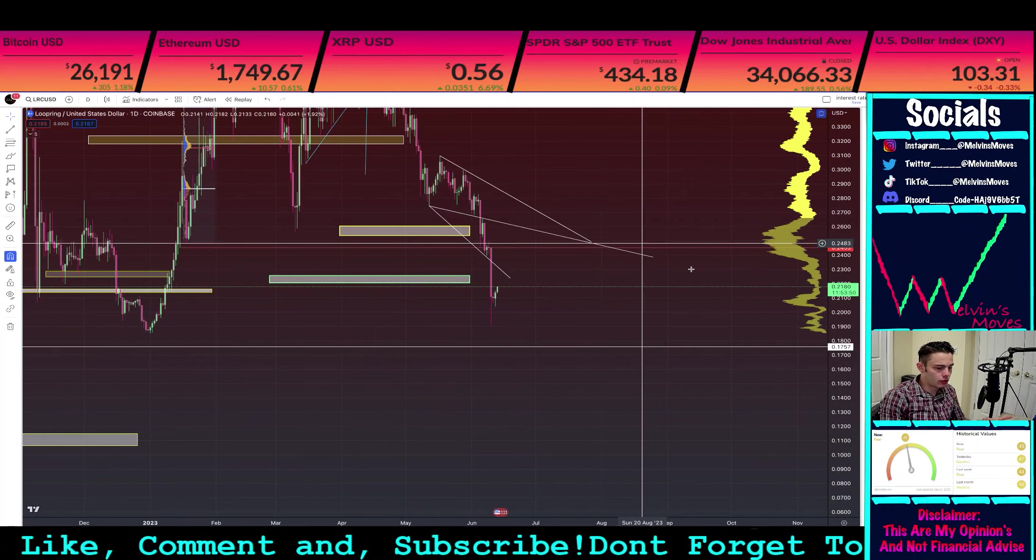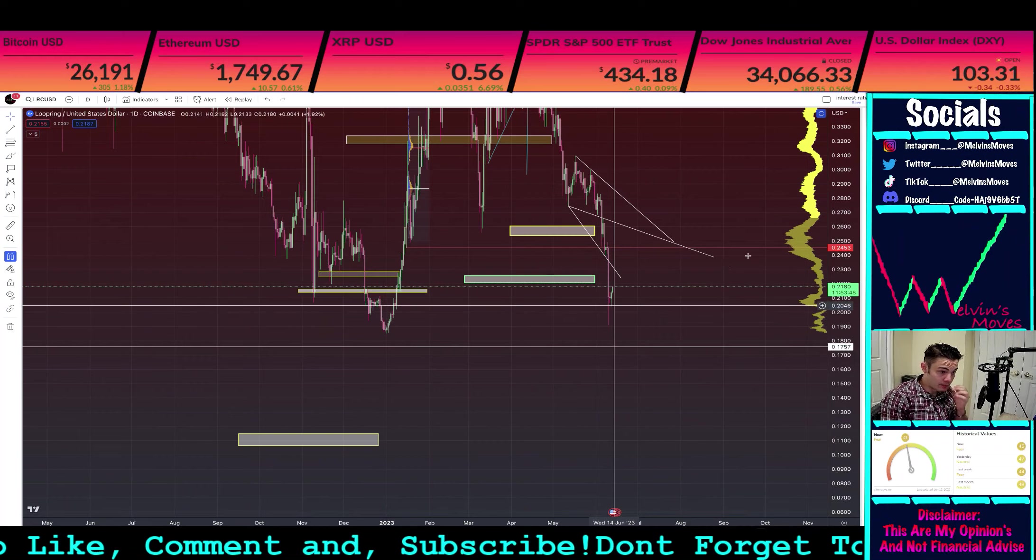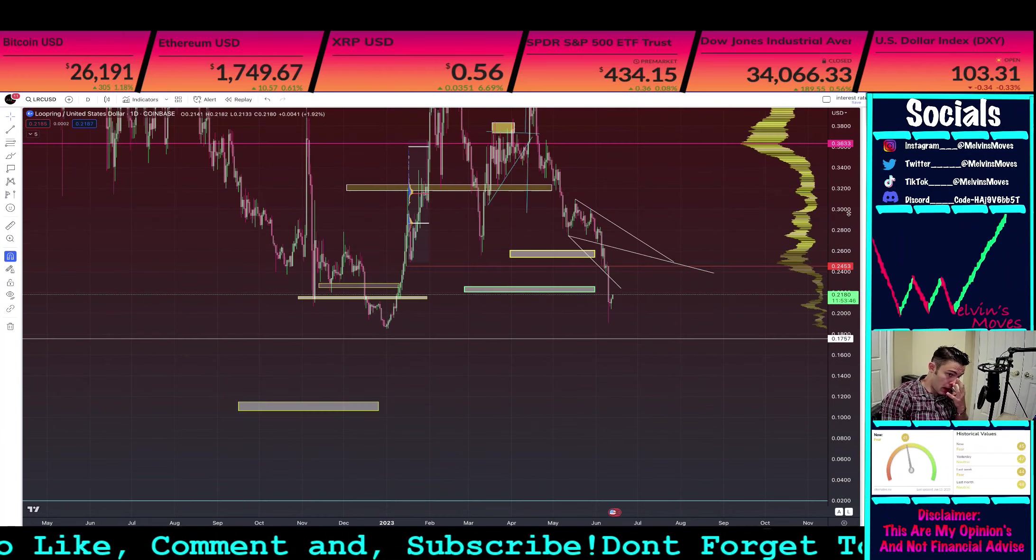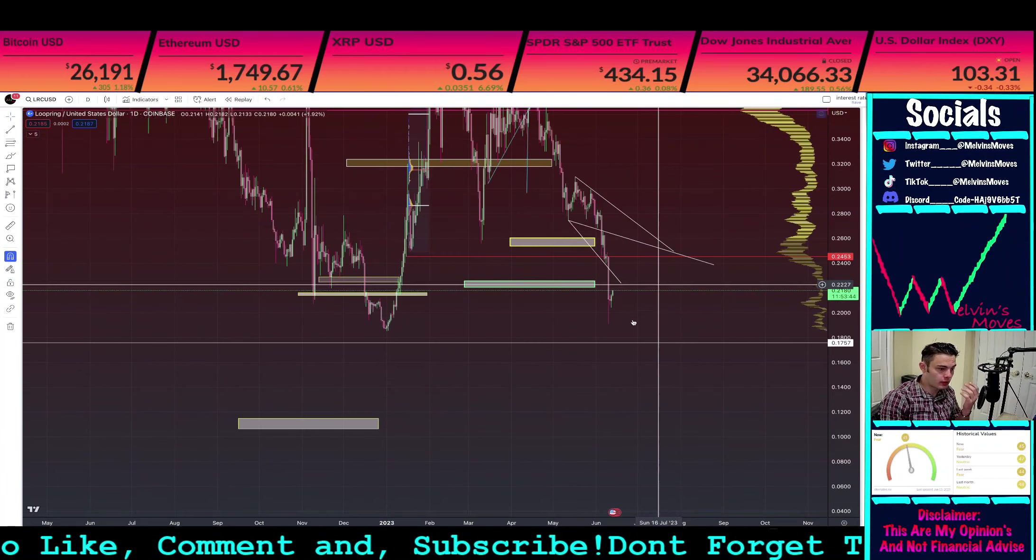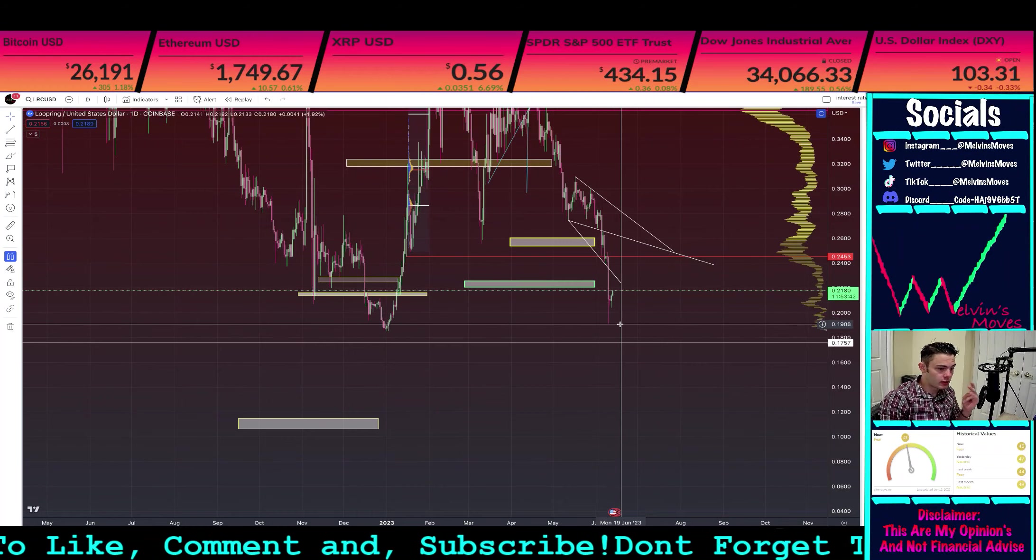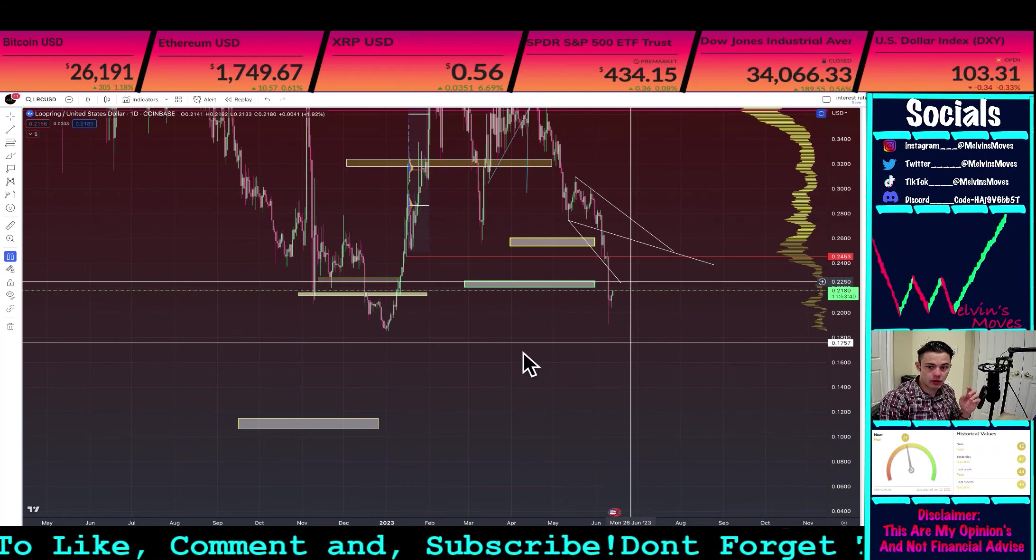Anyway, getting into the video. We are seeing optimistic signs for Loopring, assuming that we do end up holding this wick low or scam wick low.